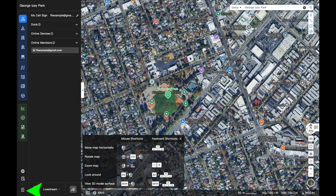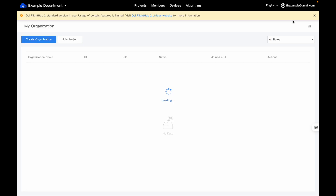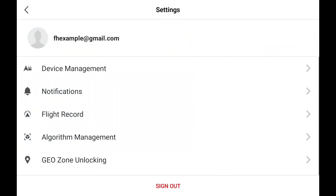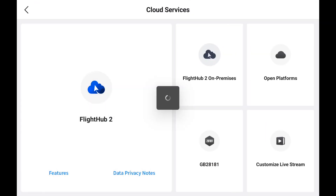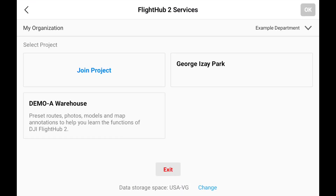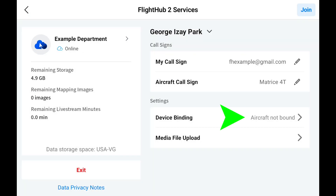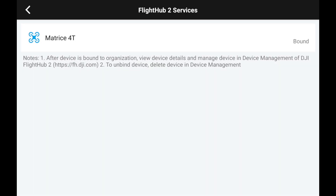Now in the Pilot 2 app, we're going to connect our device to the FlightHub 2 organization. First, tap on the person icon in the top left to make sure we're logged into the DJI account we're using with our organization. Then tap on Cloud Services and FlightHub 2. From there, we'll be able to select the project we just created and hit OK. You can sync any annotations you've already made to the FlightHub 2 organization, and then select Device Binding under settings to bind the aircraft to the organization and get the free quota.